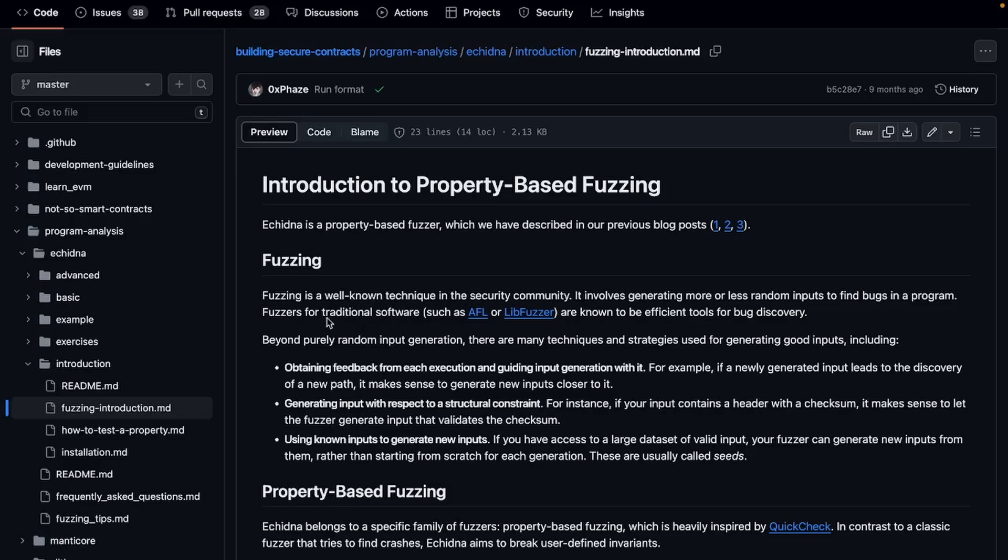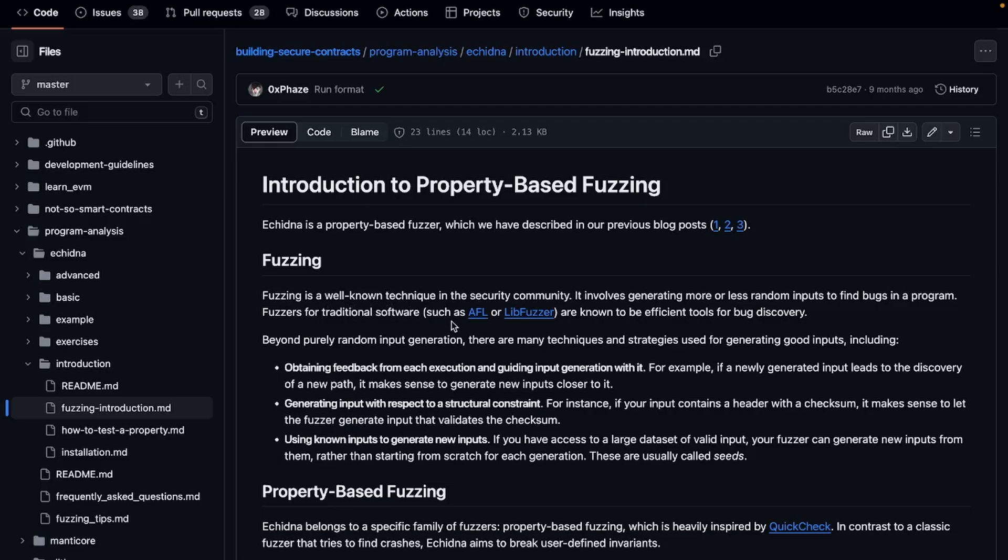So once you go through the installation, I would just go ahead and go through this fuzzing section. For those that are not aware, like what is fuzzing or what is a fuzzer, let's go through it and get some knowledge. So fuzzing is a well-known technique in the security community which involves generating more or less random inputs to find bugs in a program.